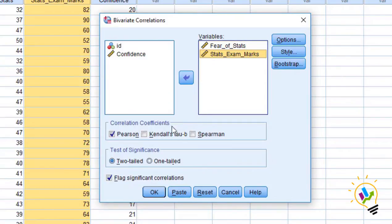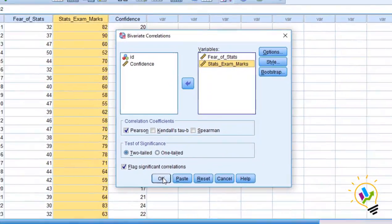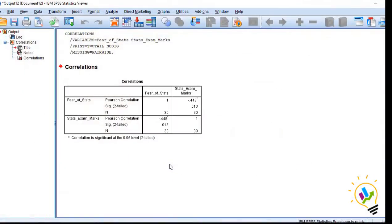If they are non-parametric, you can use Spearman. Let's say okay, now I got the output.